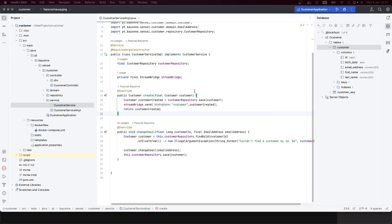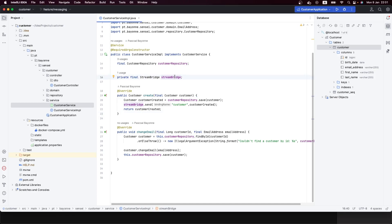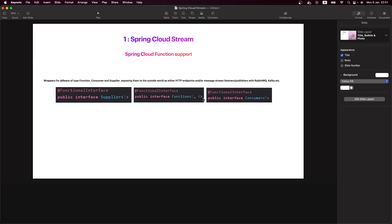As you can see, we are producing Kafka messages and sending events into Kafka using StreamBridge. This is the imperative style when we use Spring Cloud Stream. There is a new style we can use to produce, consume, or process messages.